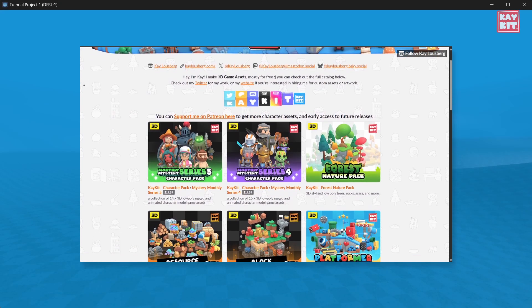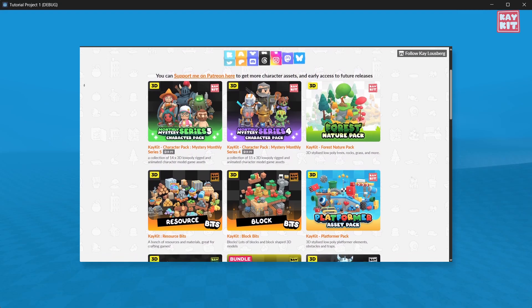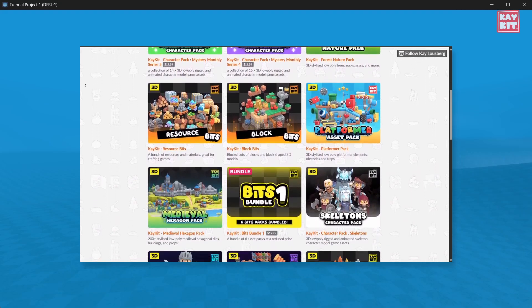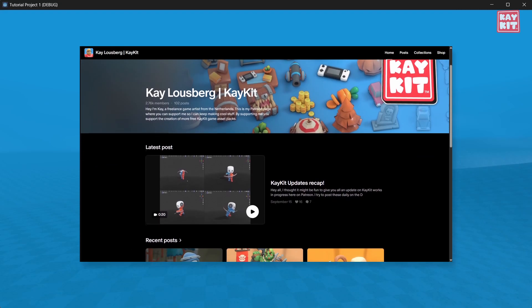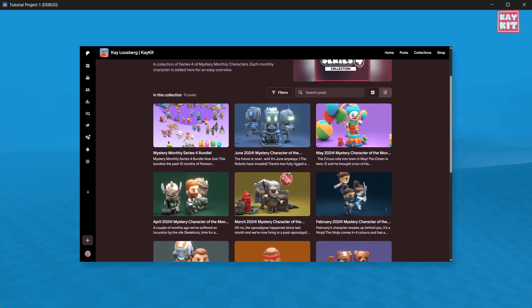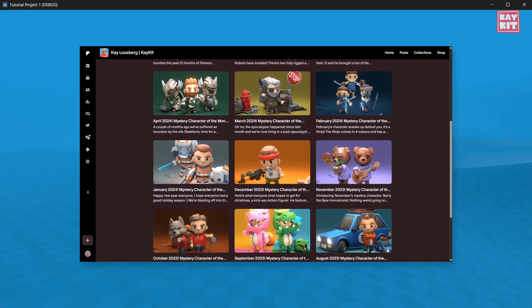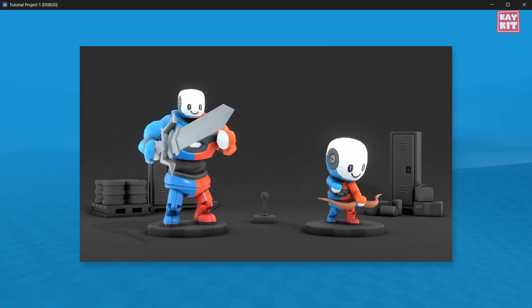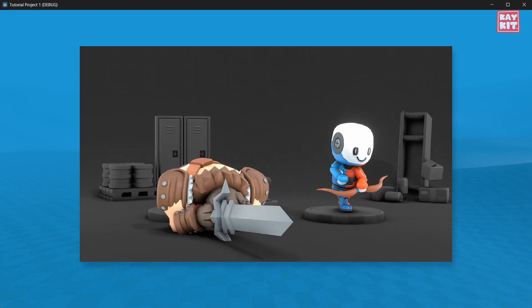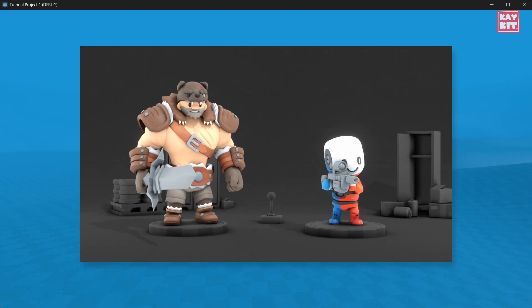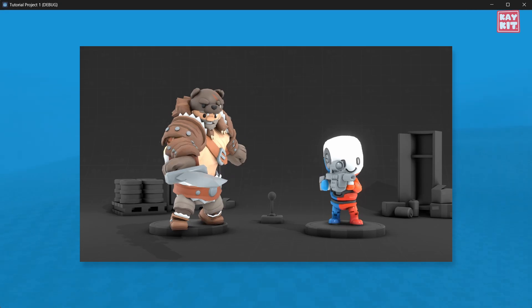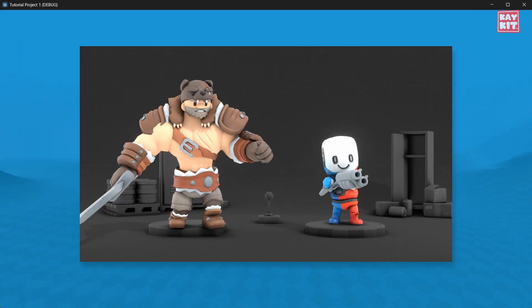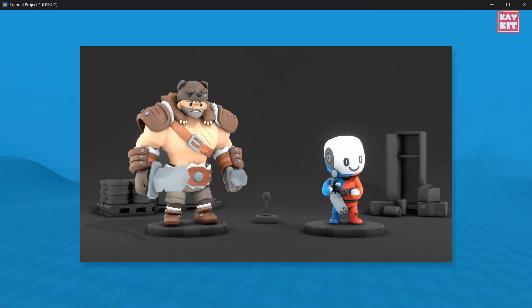And if you like my work, you can check out my website for more assets, check out my Patreon if you want to support me, keep up to date with what I'm working on on my socials or joining my Discord. Links are in the description. Thanks for watching, good luck with all of your projects!